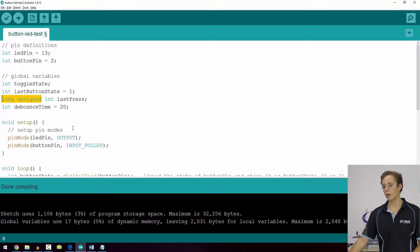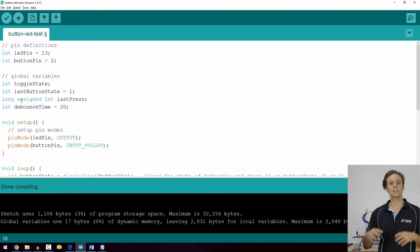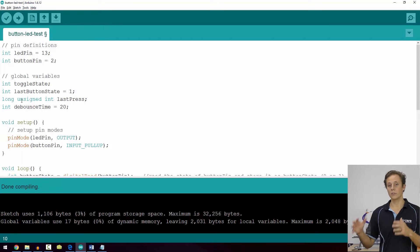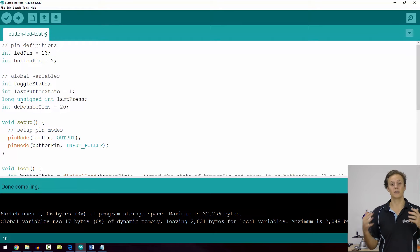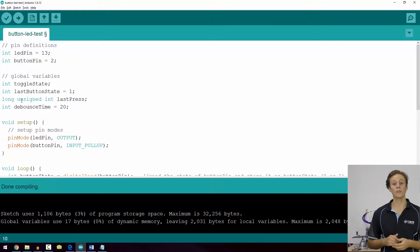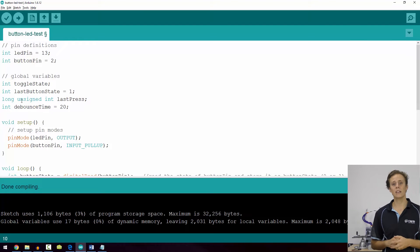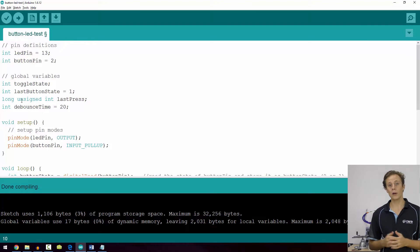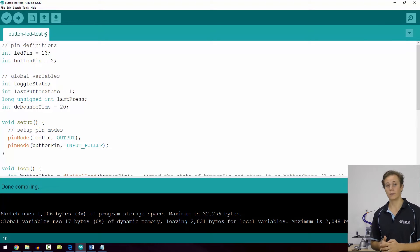That's called a variable modifier. Long essentially doubles the length of the int — doubles the size of the container. Instead of only being able to store two bytes, it can store four bytes of data, which is really handy.